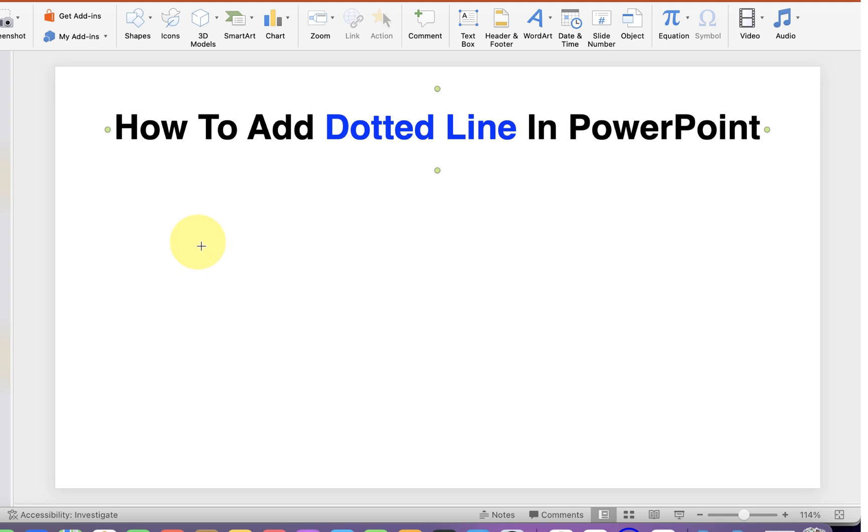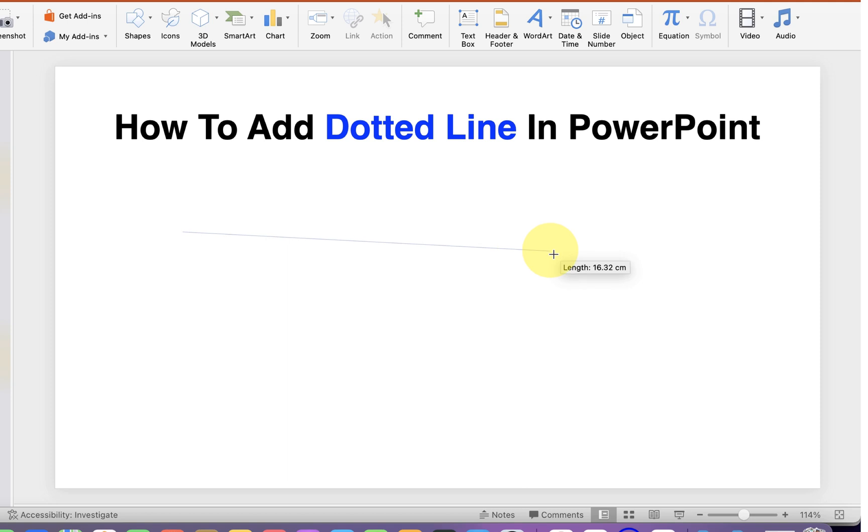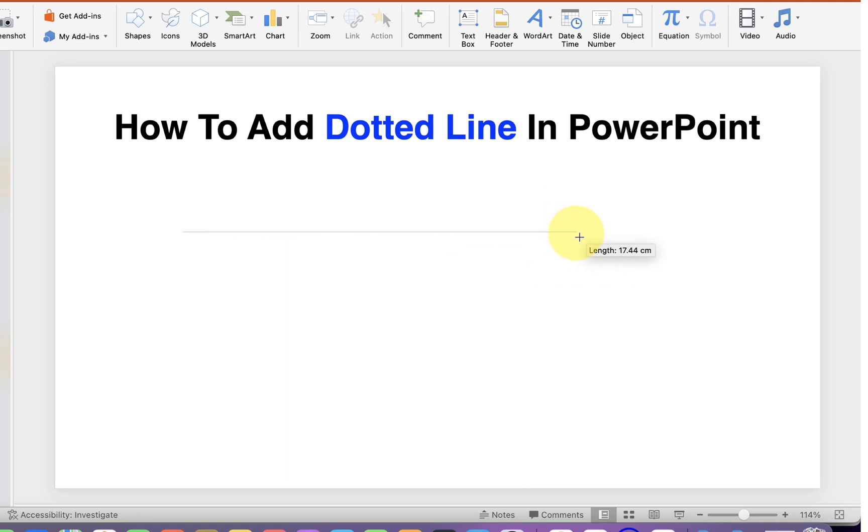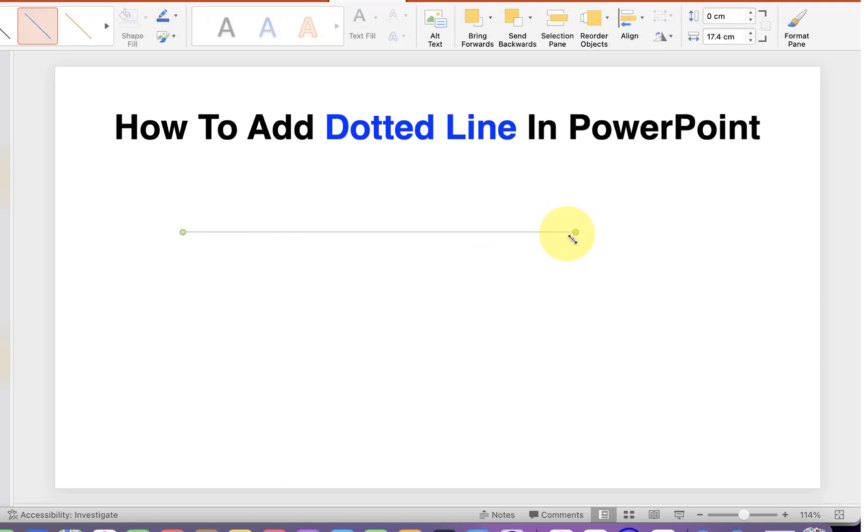Now press Shift on your keyboard to draw a line. If you don't press Shift it will be difficult to draw a straight line. So just press Shift and draw a straight line.